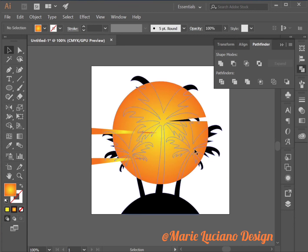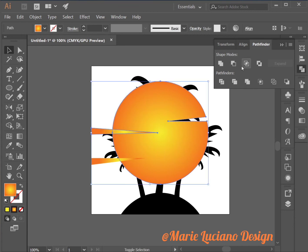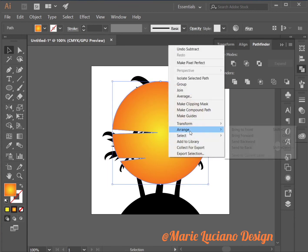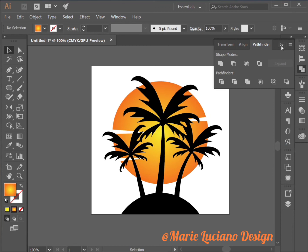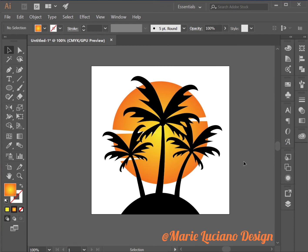I'm going to select the first two, Pathfinder Subtract and the other one and the third one. So now subtracted all three from the circle.